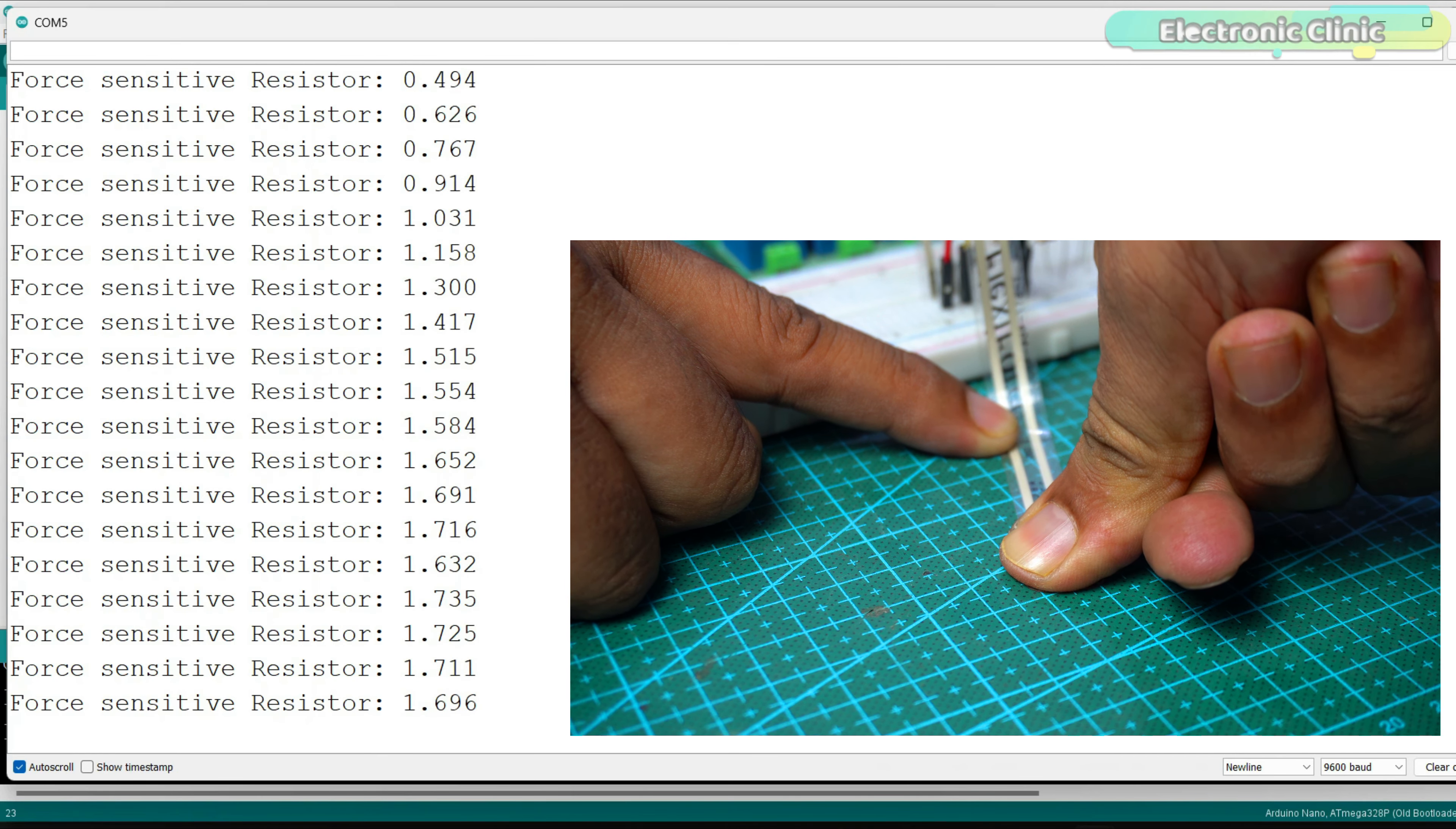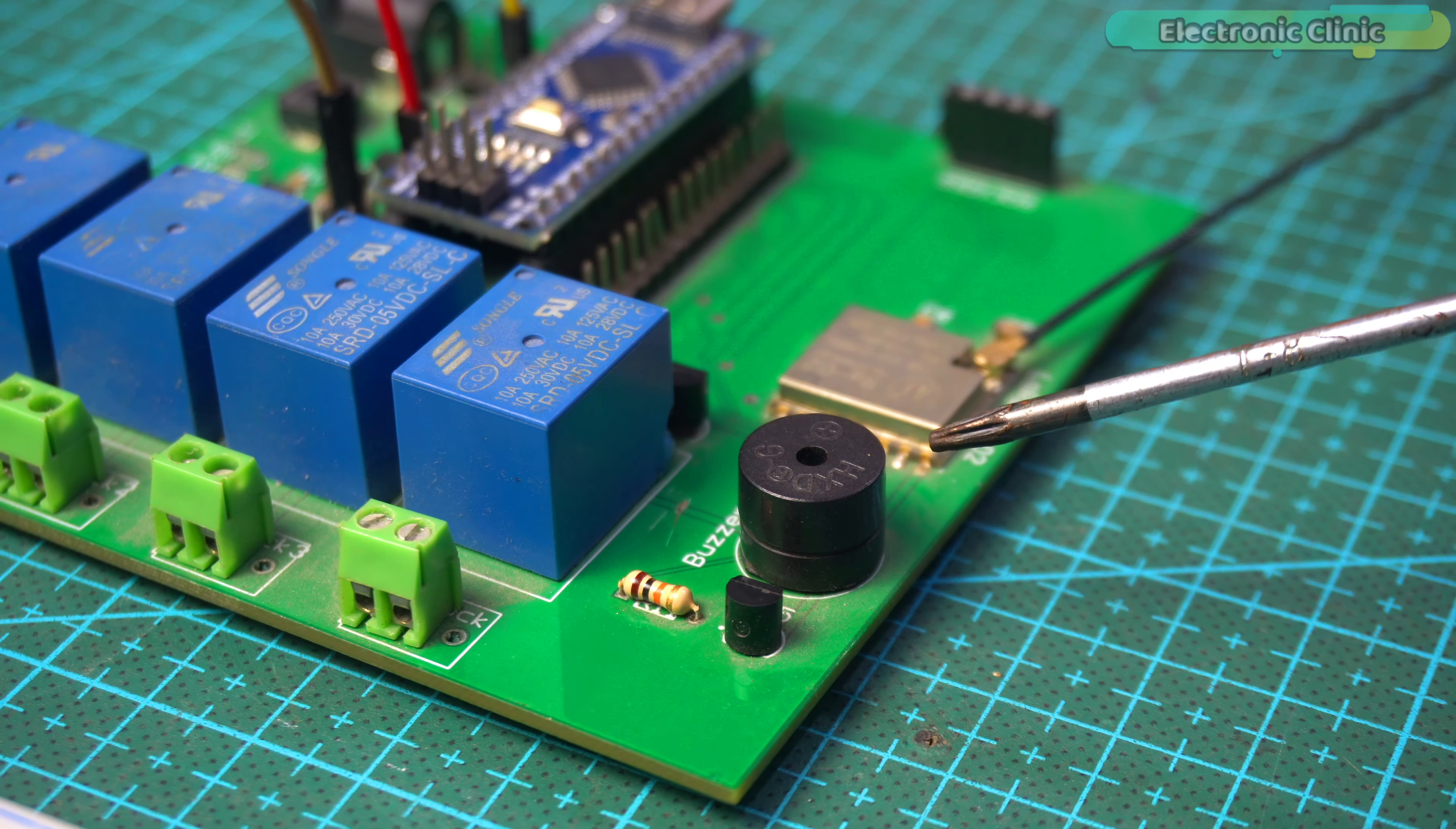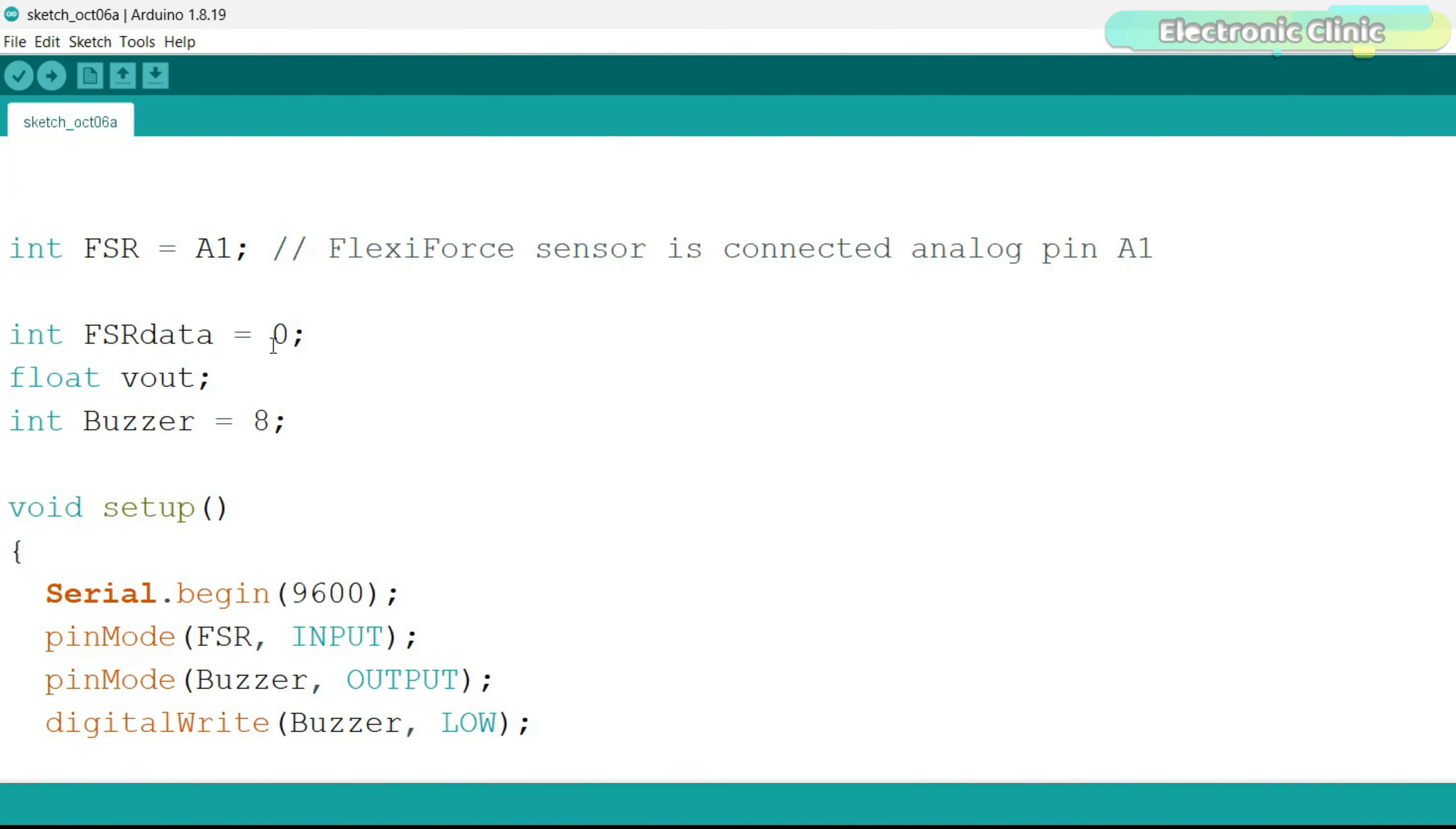Now, let's use it to control a buzzer. On this development board, I already have this 5 volt buzzer which is connected to the Arduino digital pin D8. For the connections, you can follow this circuit diagram.